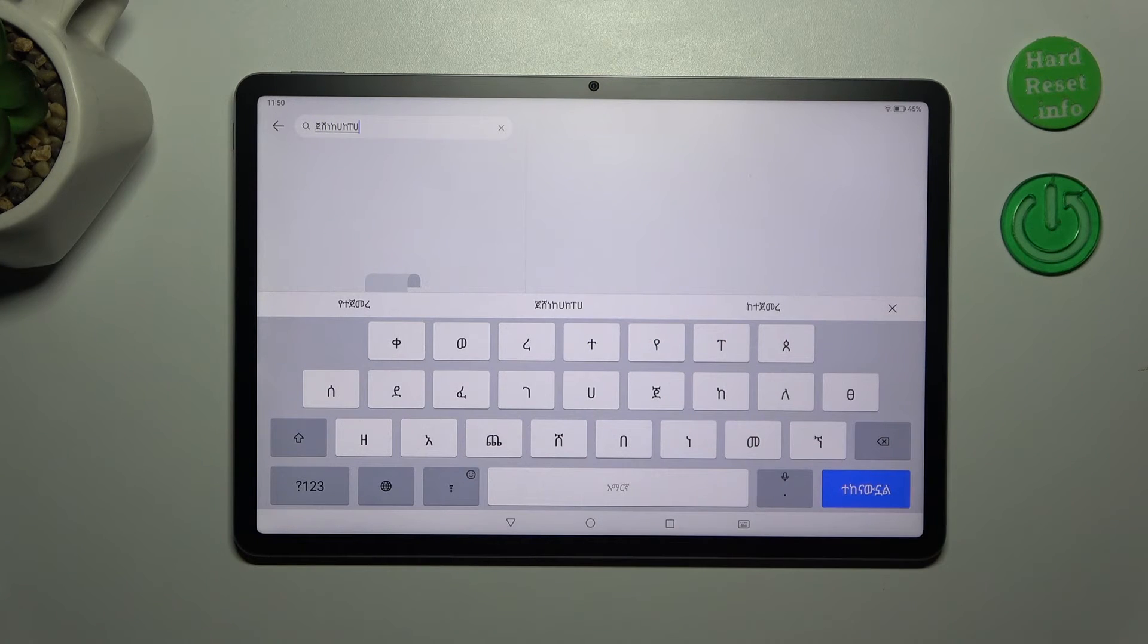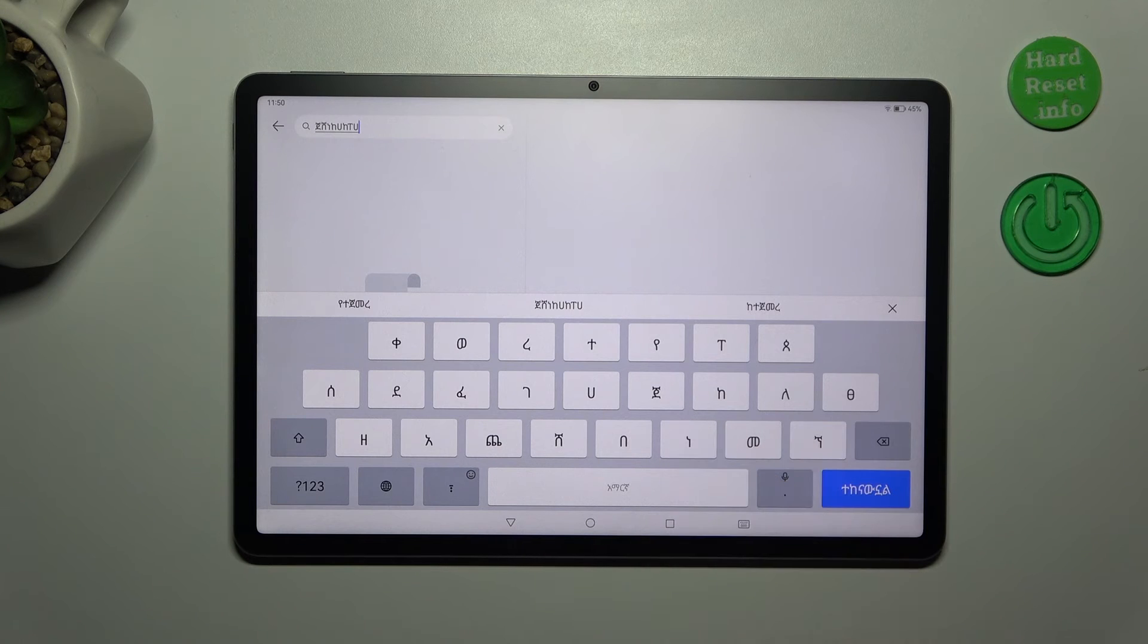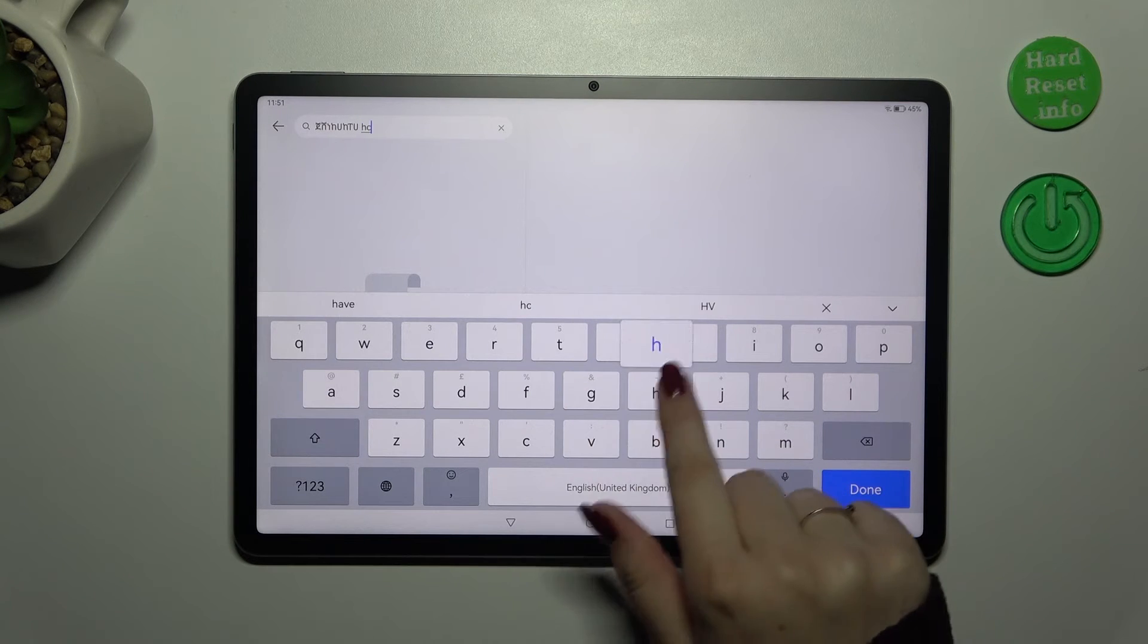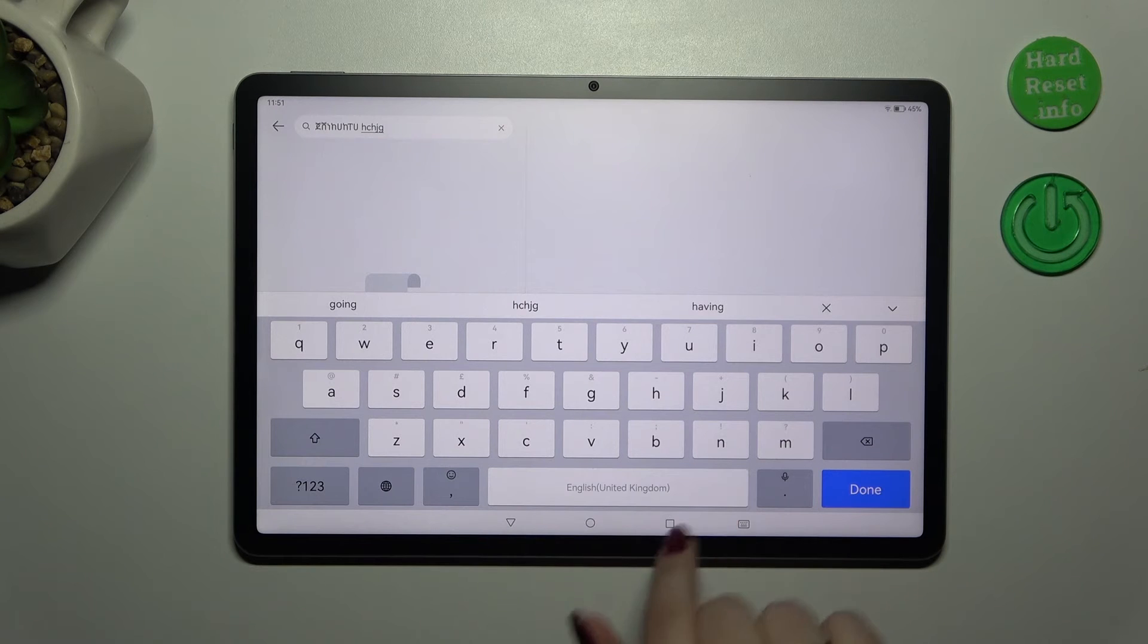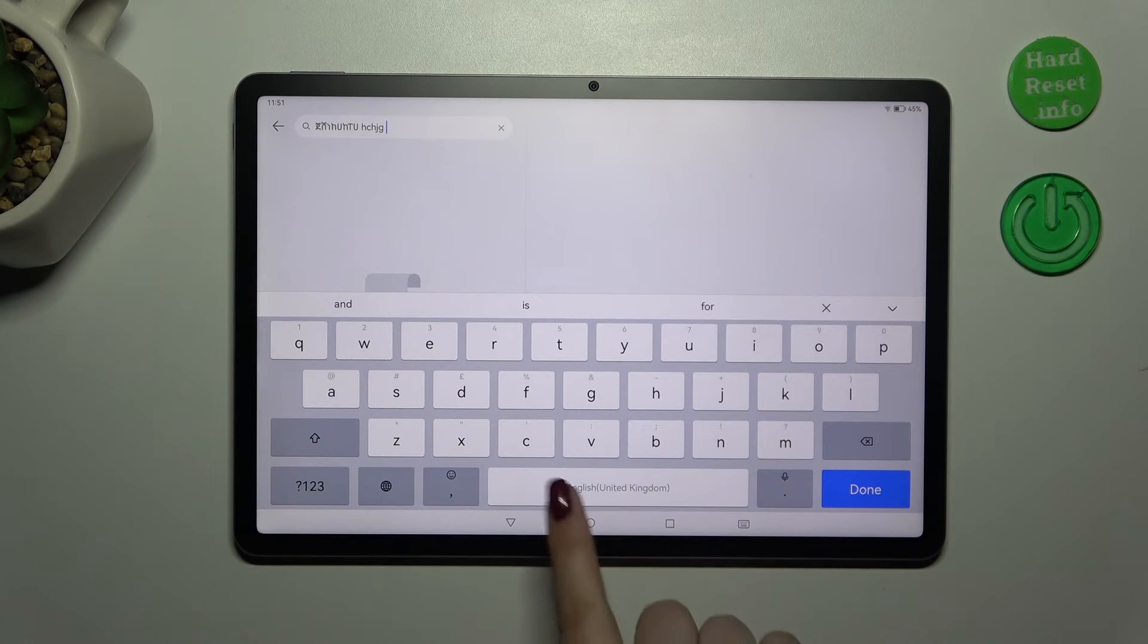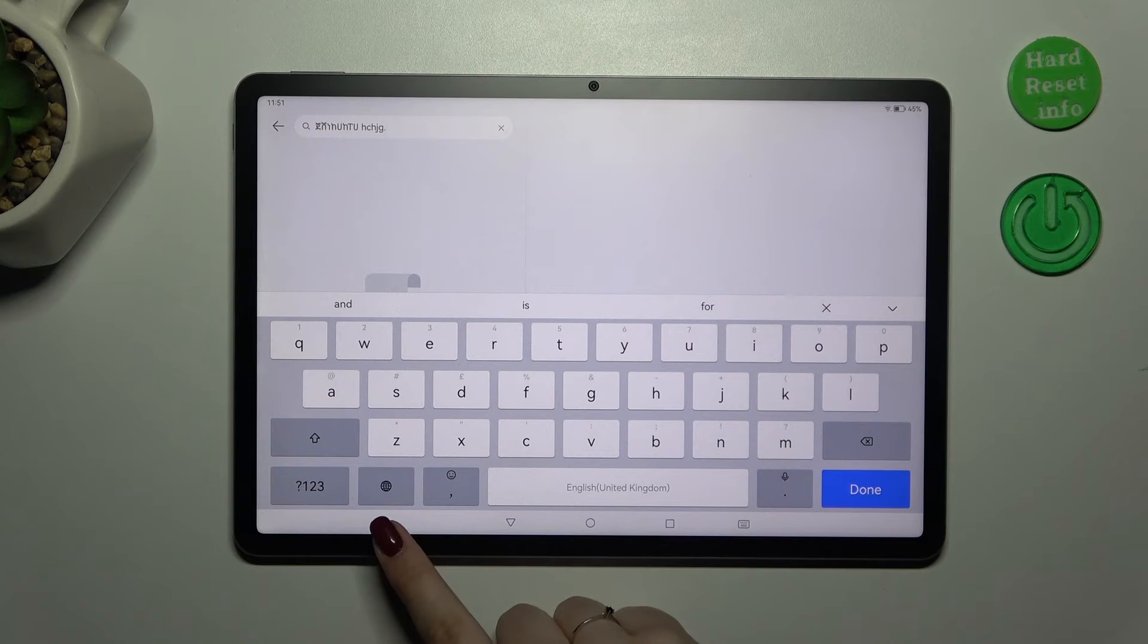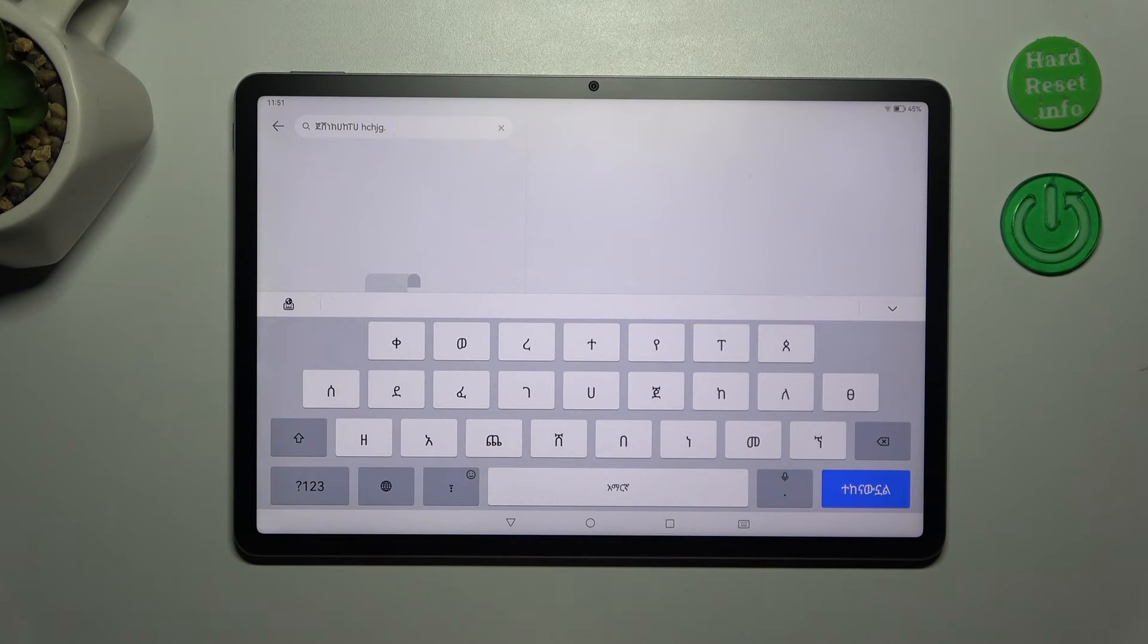However, we've also got English one. So we can change the keyboard layout just by tapping on this globe icon here. As you can see we've got the English. I'm not sure whether we can swipe on the spacebar and as you can see we cannot. So this is the only way to change the keyboard layout.